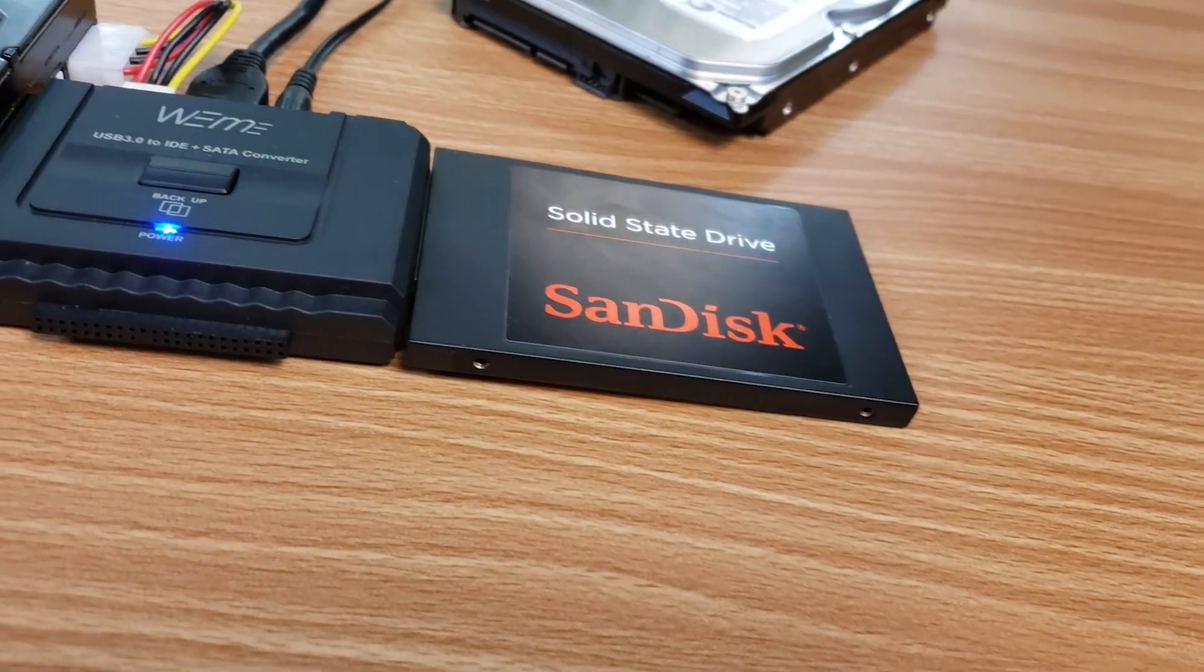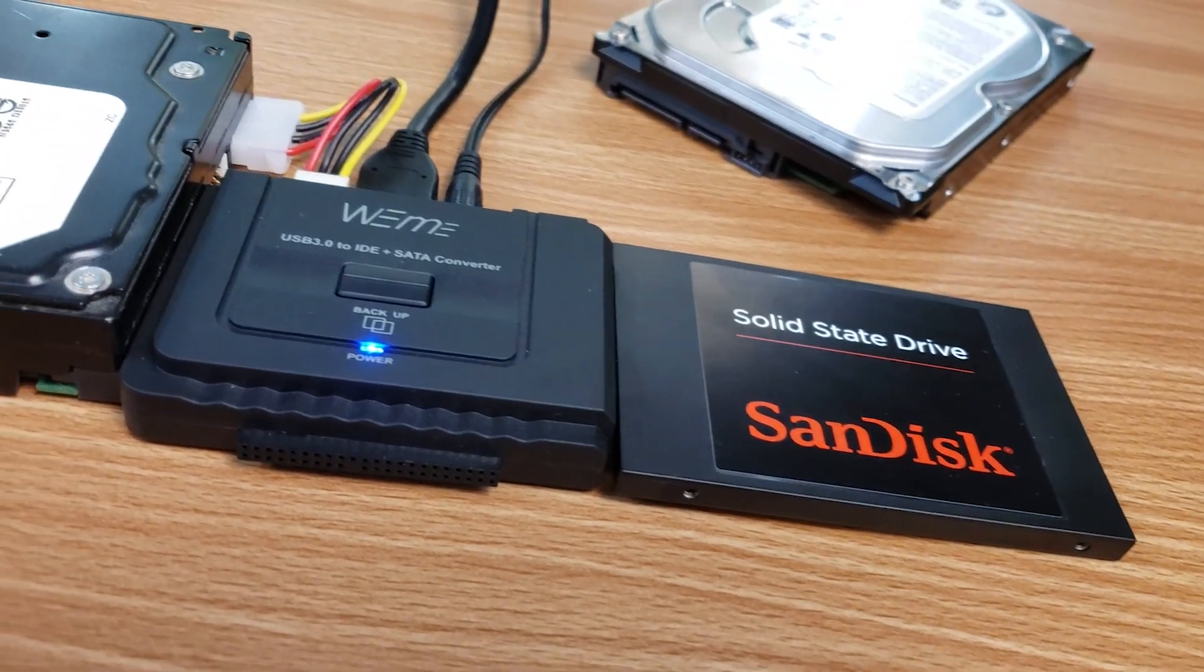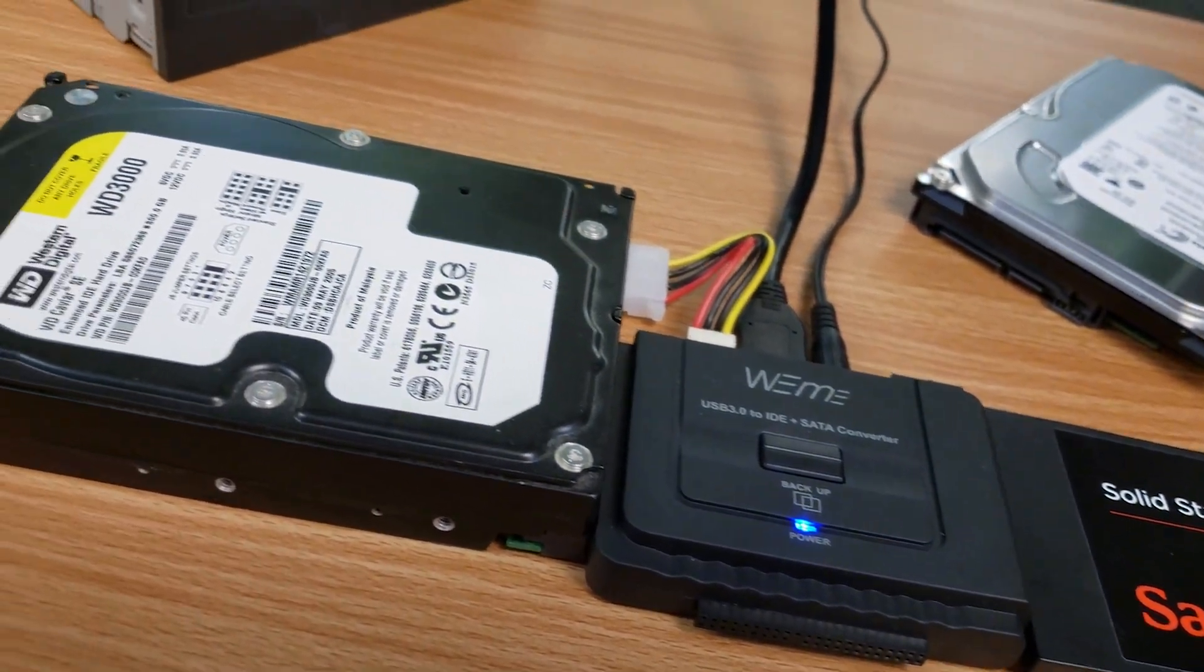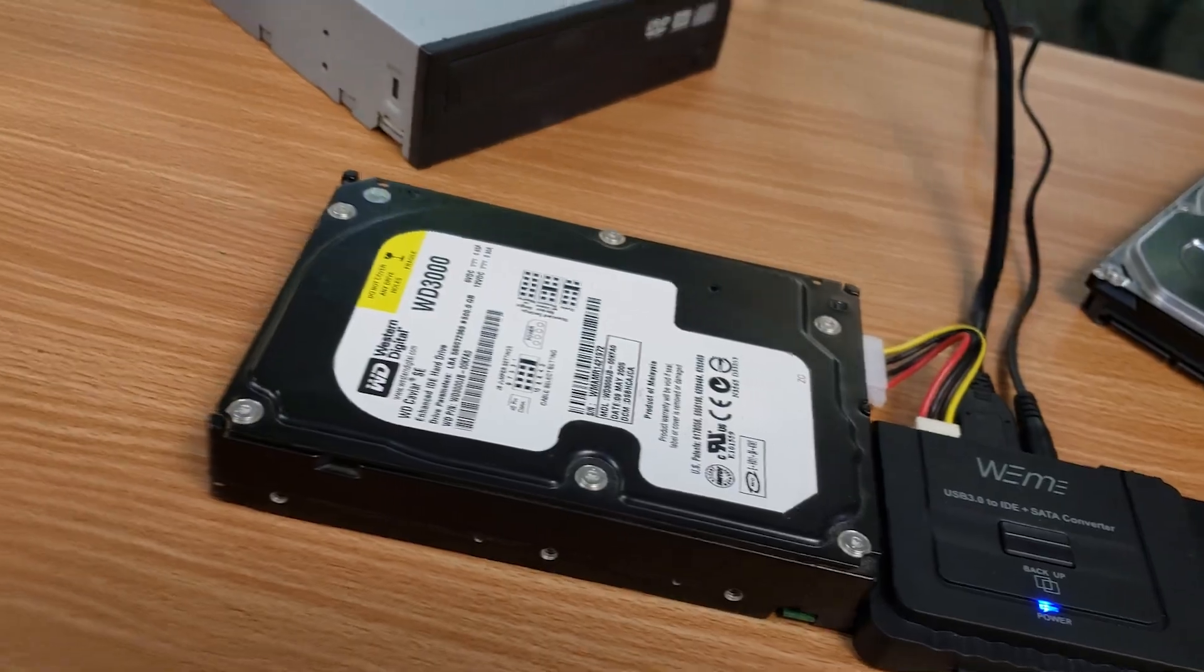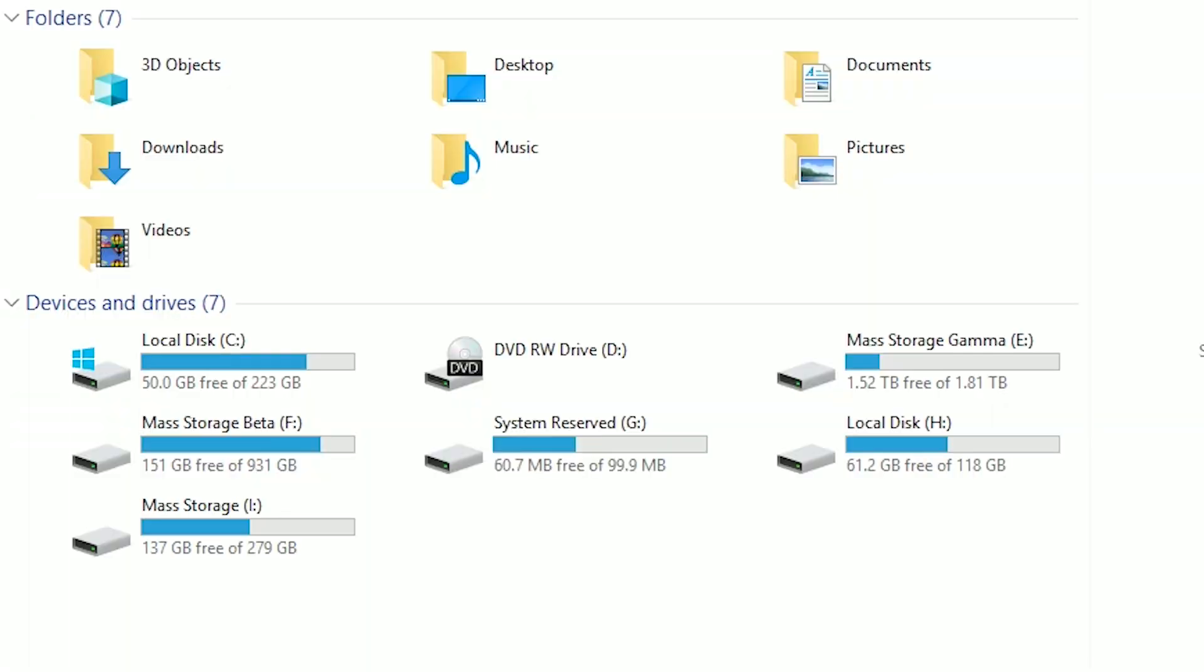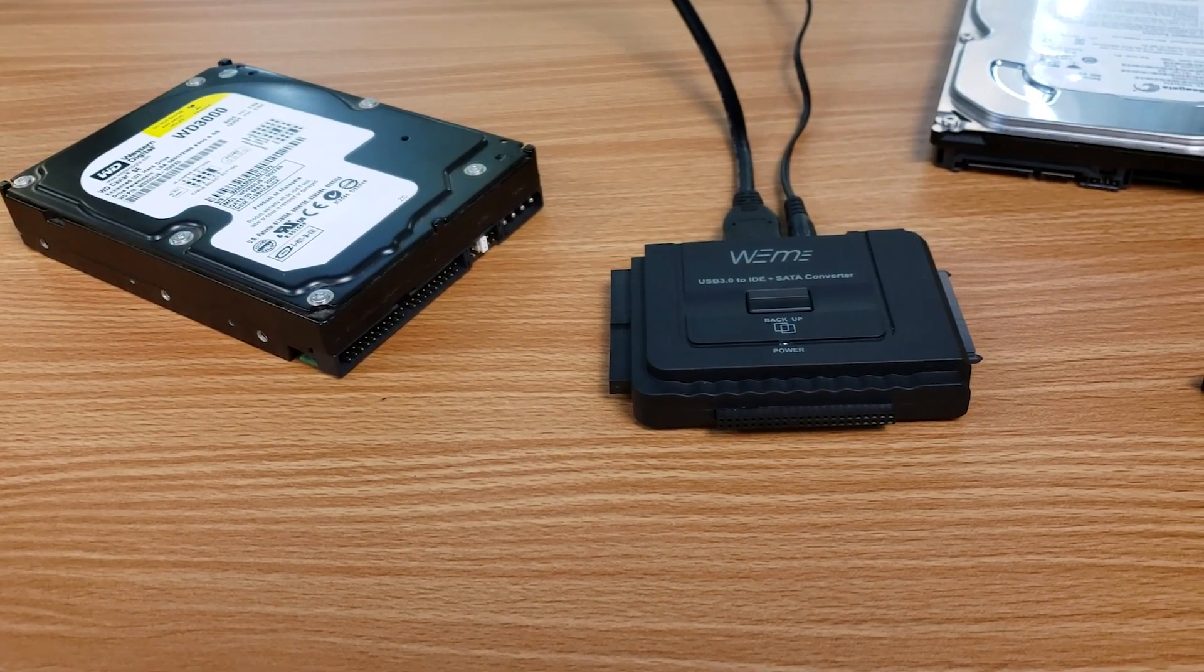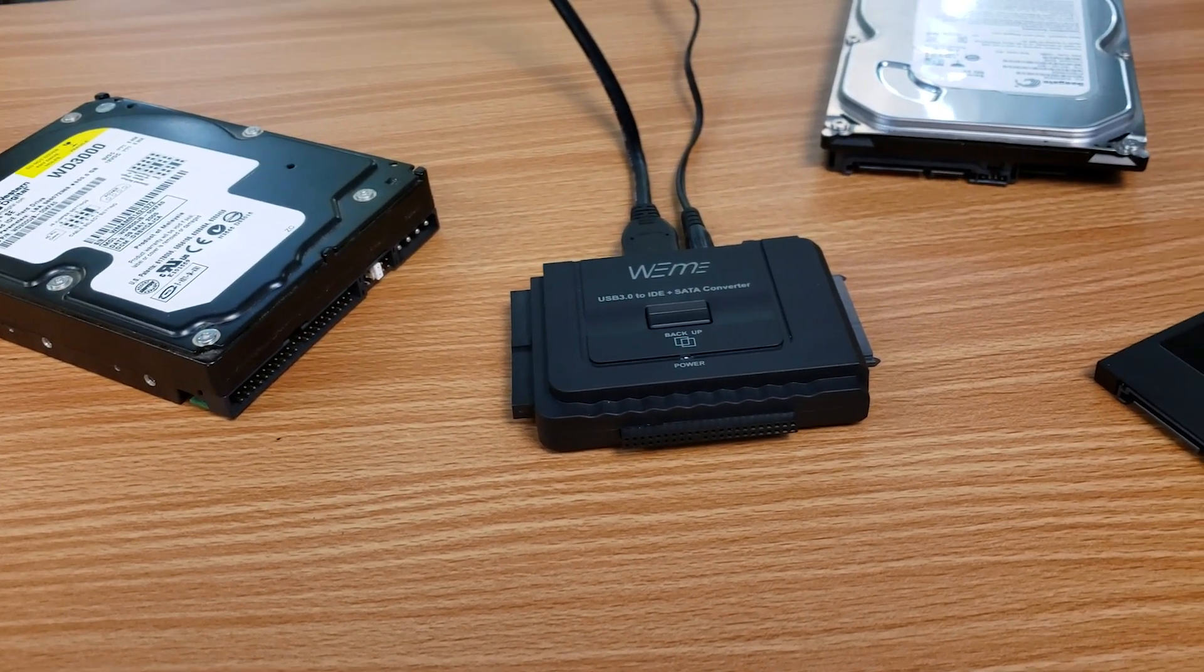Whether you're using an IDE or SATA drive, when you hook them up and power on the adapter, the LED indicator on top turns blue and anything connected will appear alongside your other drives ready to use. I wanted to see what kind of performance you can get out of this guy, so I ran a few tests.